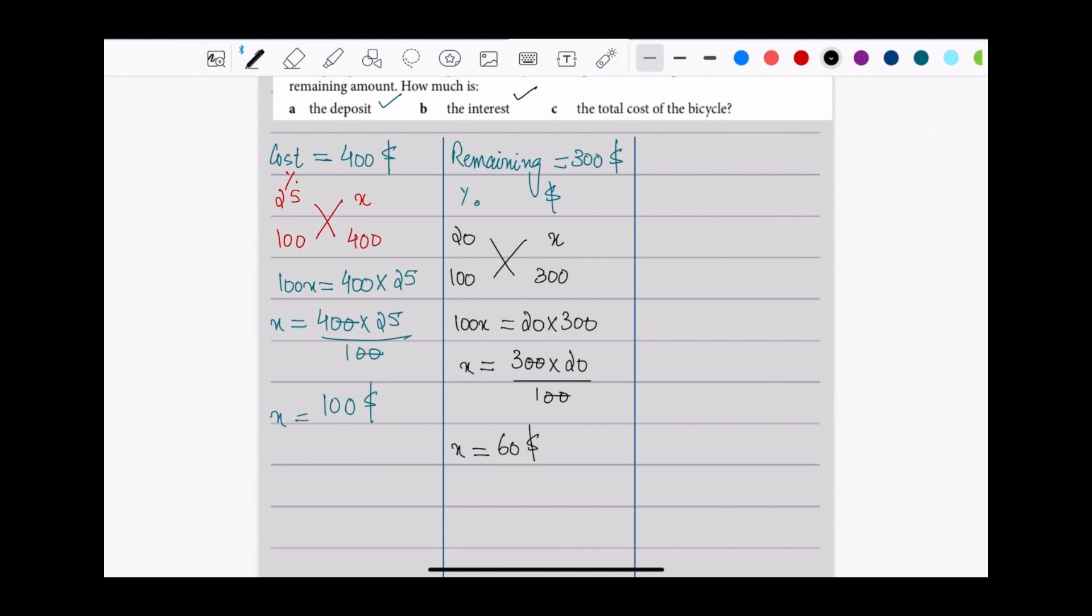The total cost of the bike is going to be: initially you've paid $100, and then you're paying $60 more and the remaining $300 as well. So the total cost is going to be $100 that you've already paid as deposit, plus $300 the remaining, plus $60 that is the additional charge, so it's going to be $460 total cost of the bicycle.